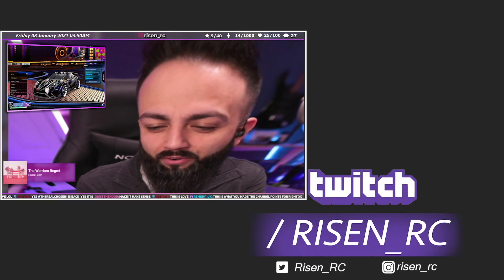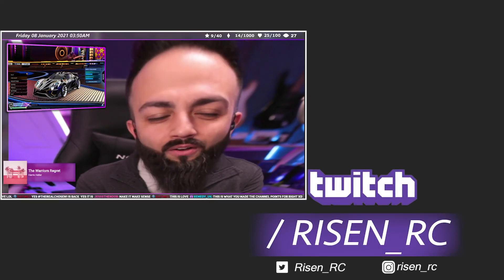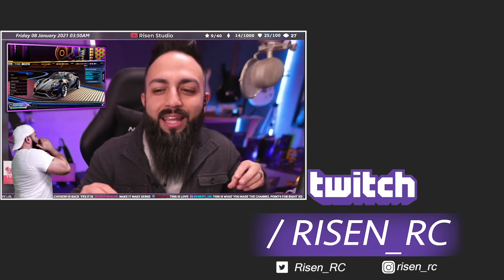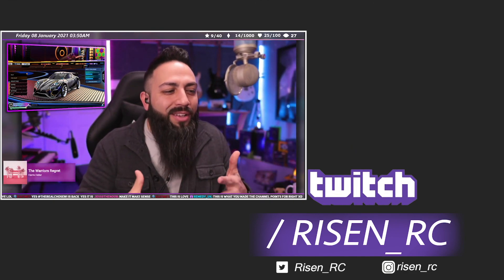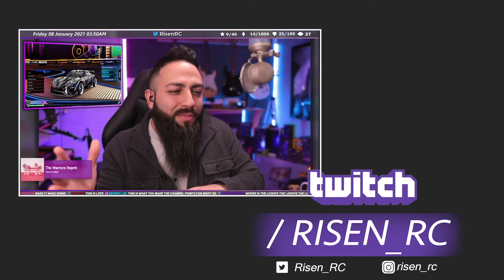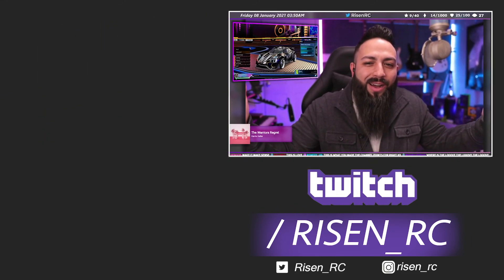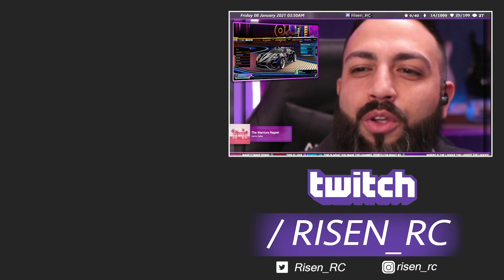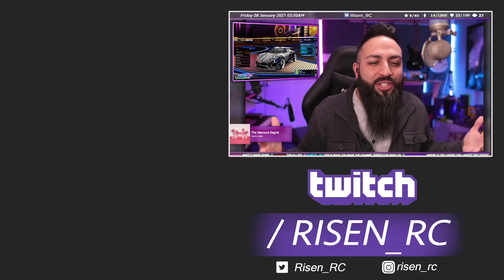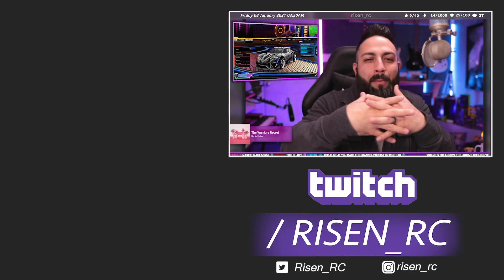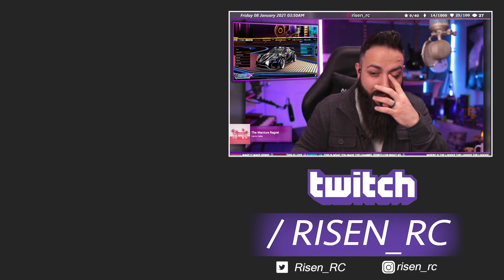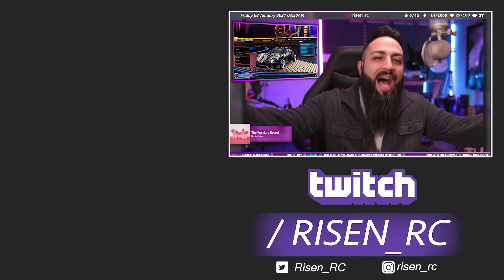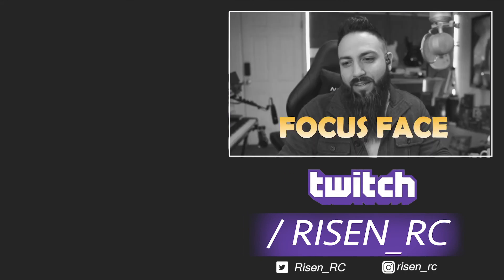This is what you made the channel points for, right? You know the occasional, the occasional, you know every so often you space it out, but no you guys gotta like do combinations. You gotta like mesh them together and then it goes on for like five minutes. What in the world.